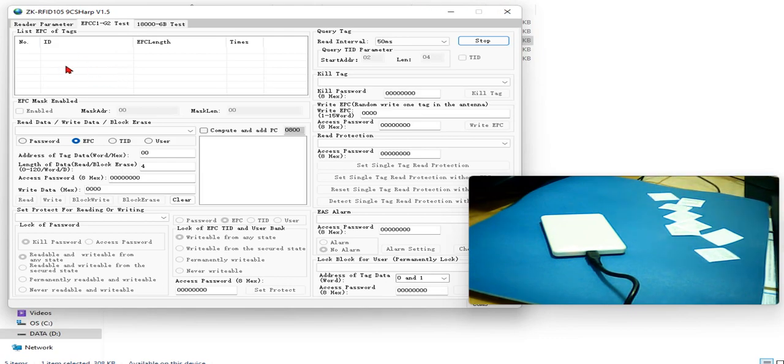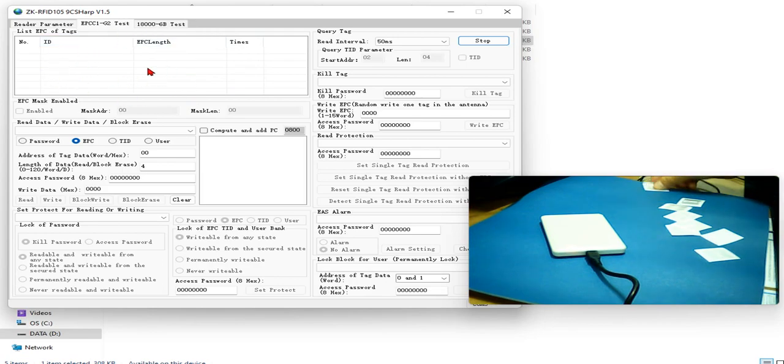Now, the information will display on this window, on this panel. Okay, now, let me show you.